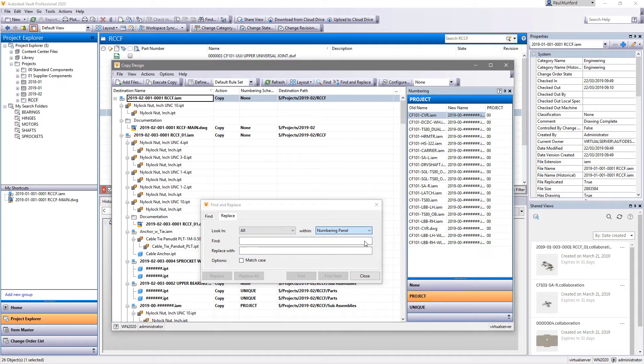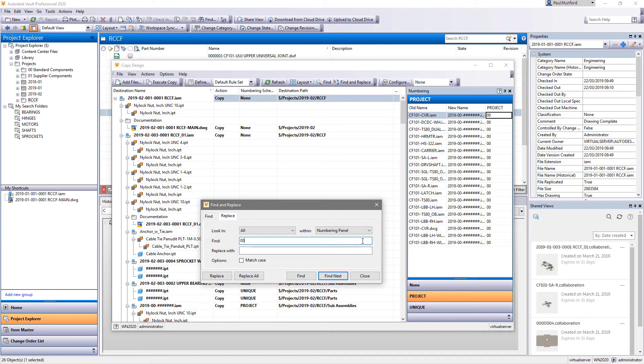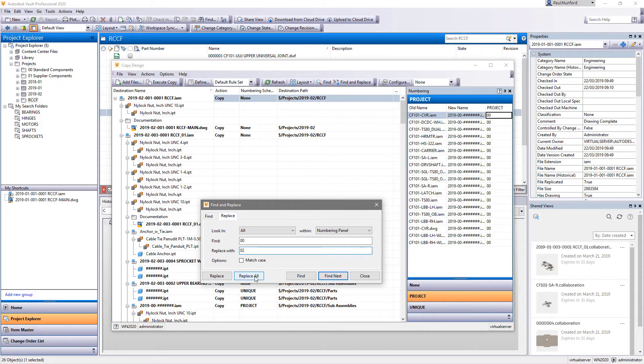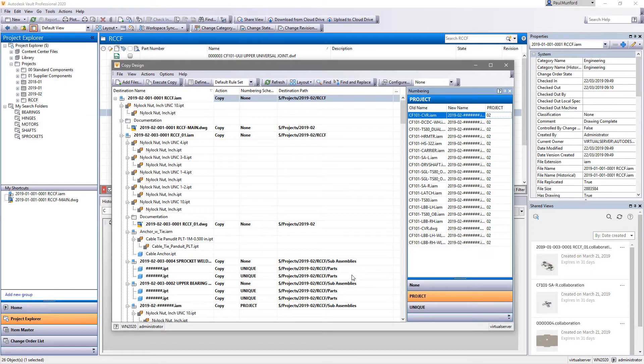When using a standard numbering scheme, you can now add a numbering scheme column to the main grid and you'll see the new file name after you run the copy operation.